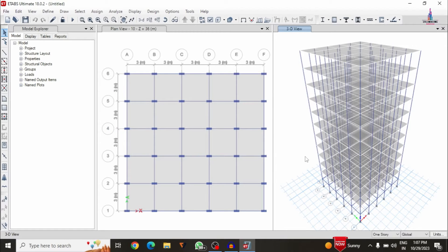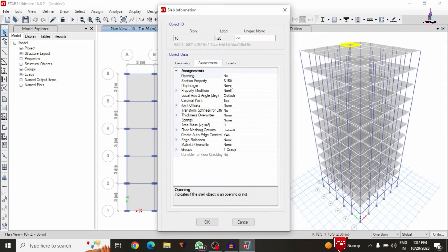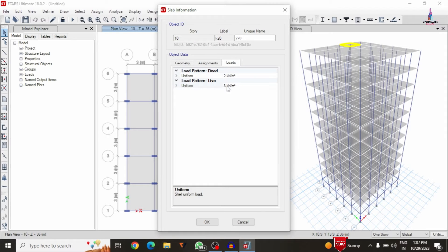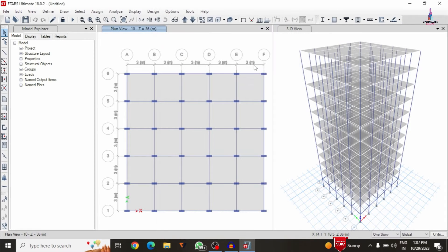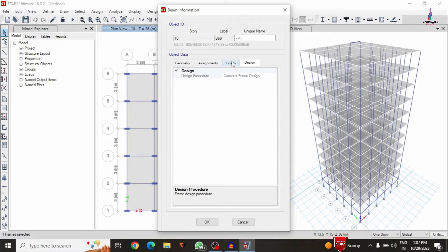After checking the load patterns, we need to apply the load cases. I have already applied the load cases: floor load is 2 kN/m² and live load is 3 kN/m². For the beams, I have taken 24.3 kN/m for external wall loading, internal wall loading, and parapet wall loading combined.